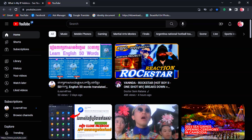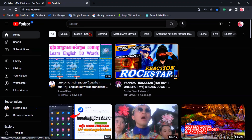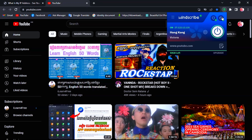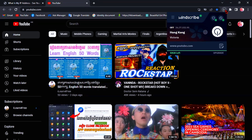As you can see, my YouTube primary location is now Hong Kong. But if I turn off my VPN, my primary location will change back to Cambodia.